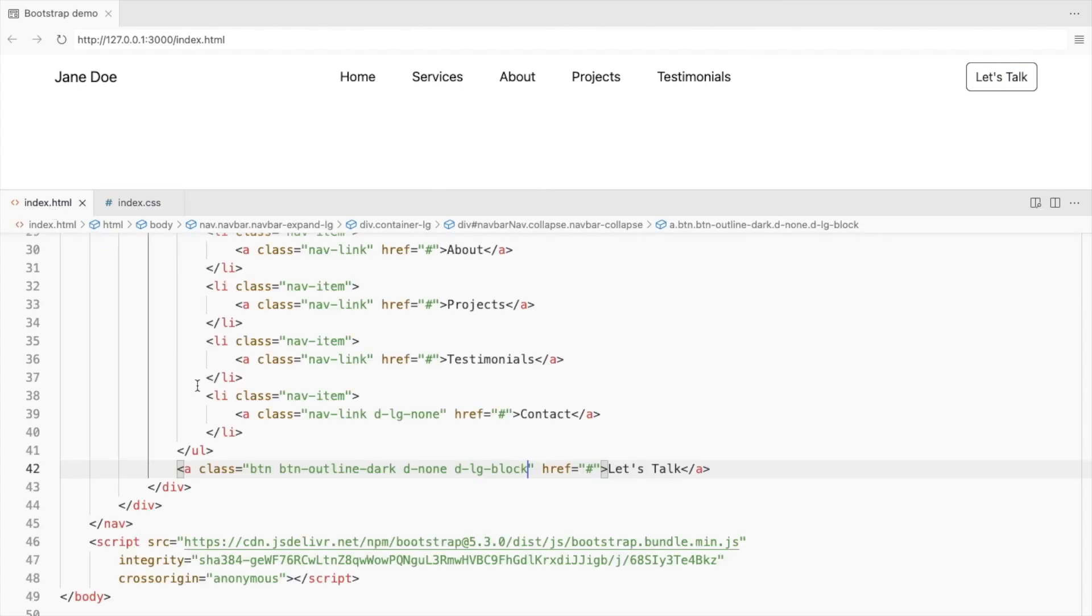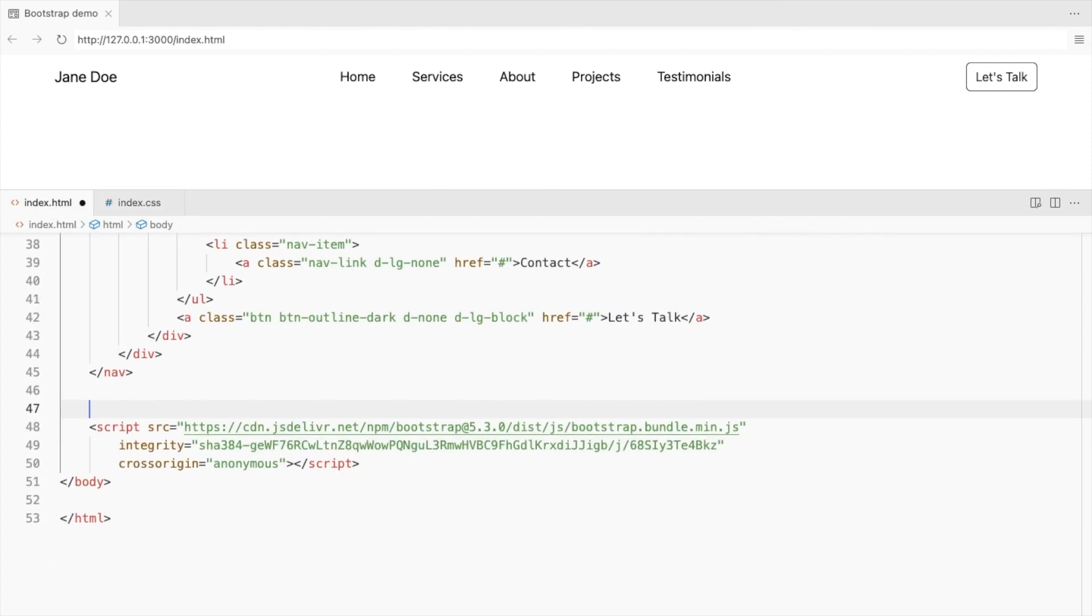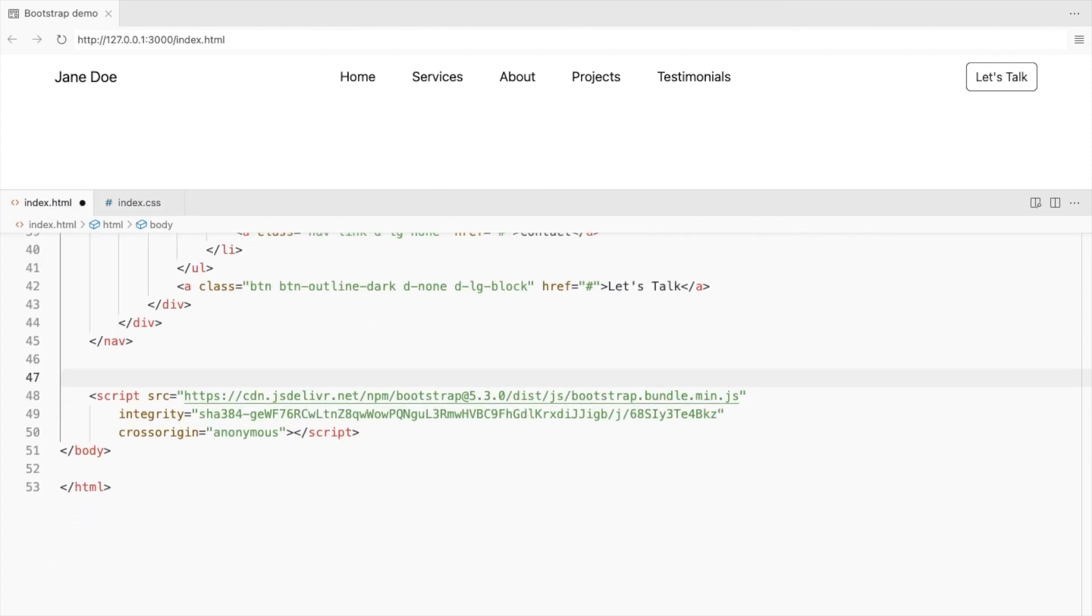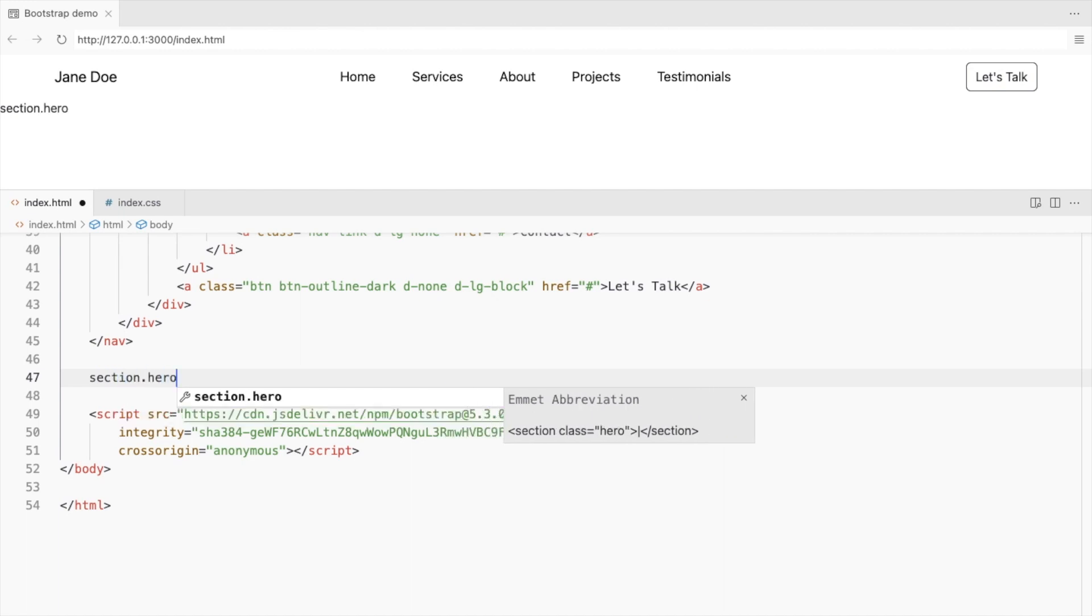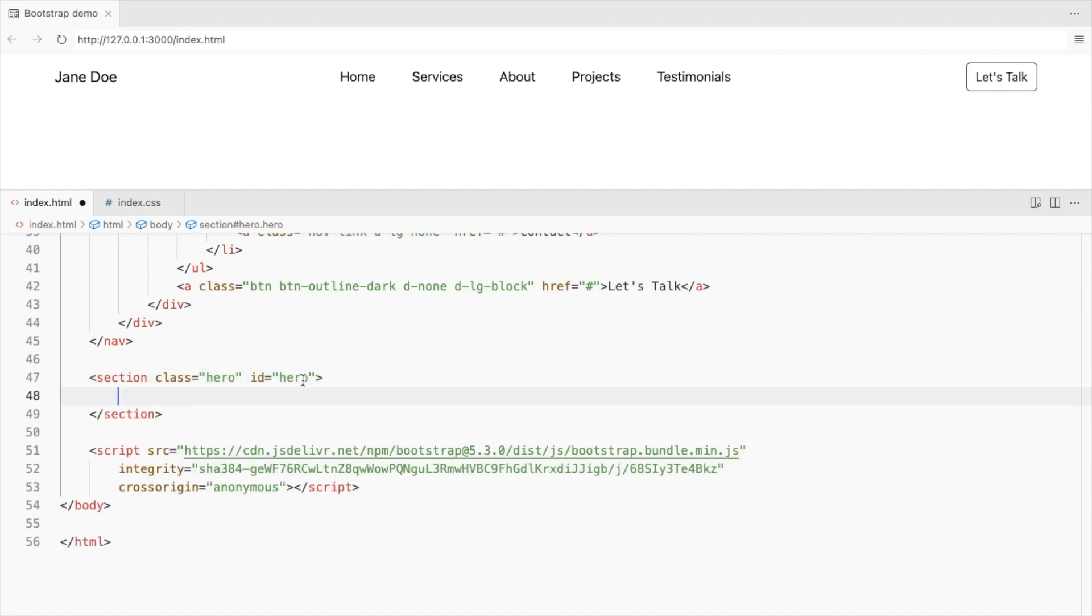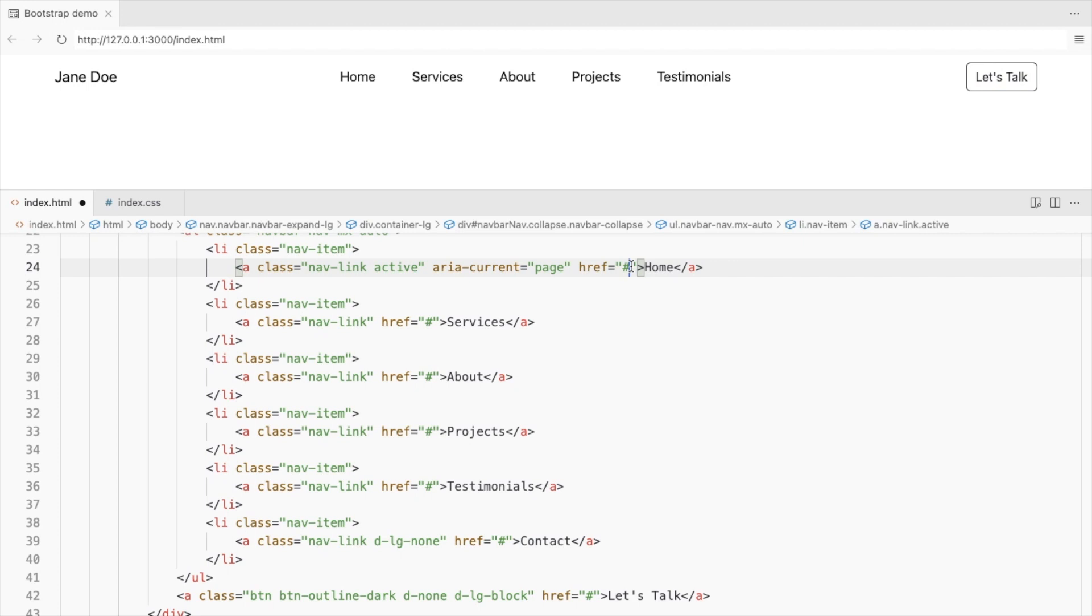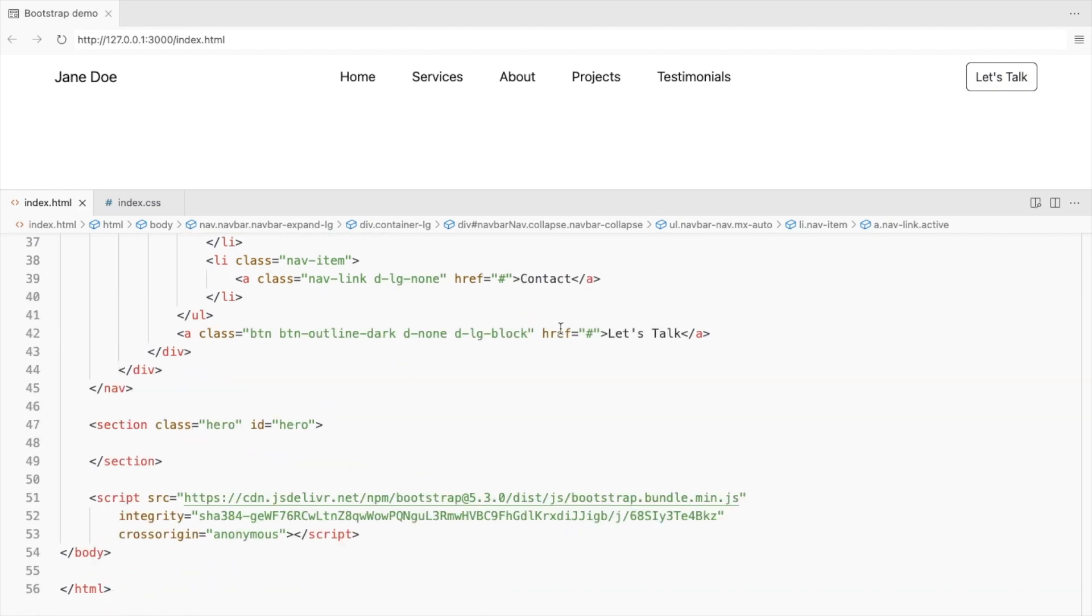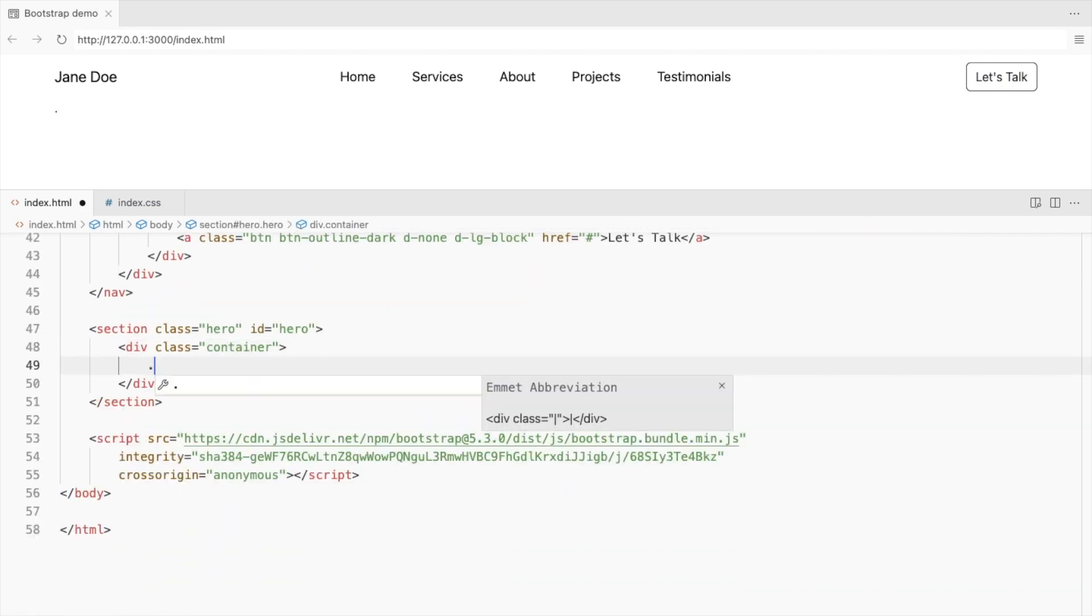Let's move on to the hero section of the website. Create a section with class and id hero. Use this id in the navbar. Add a container and a row with two columns.